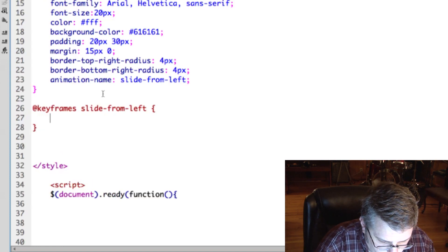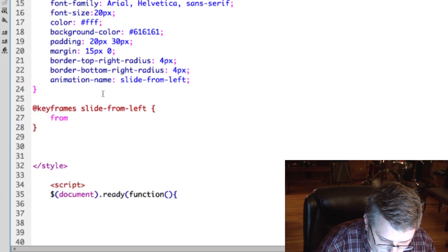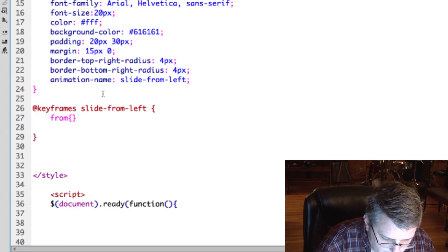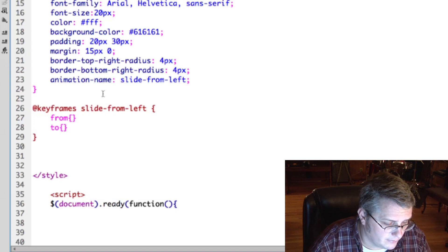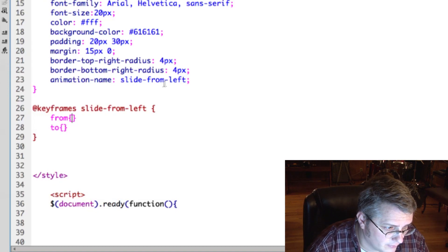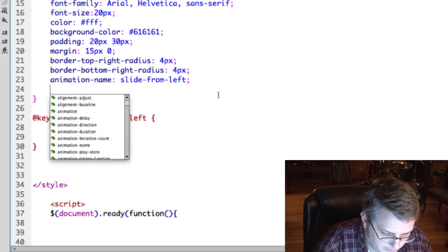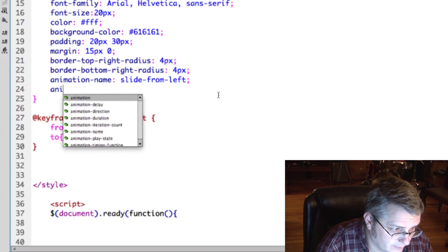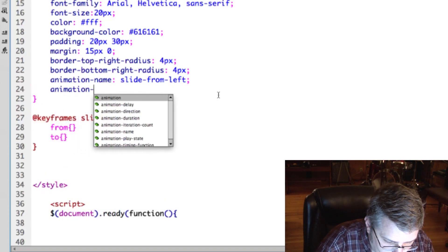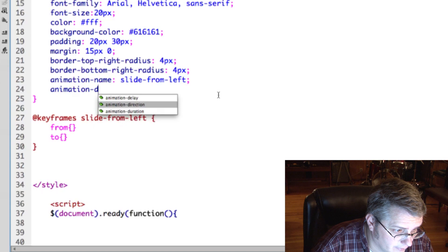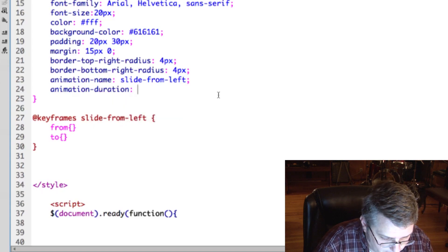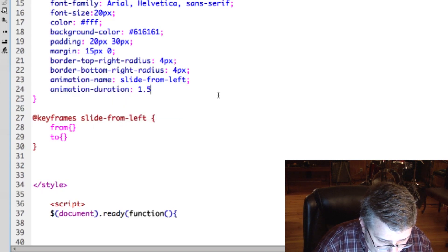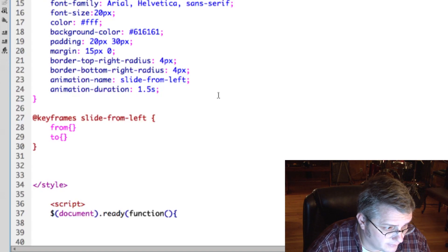And what you do is you define a from style and a to style, and it'll animate keyframes in between at the duration you specify.